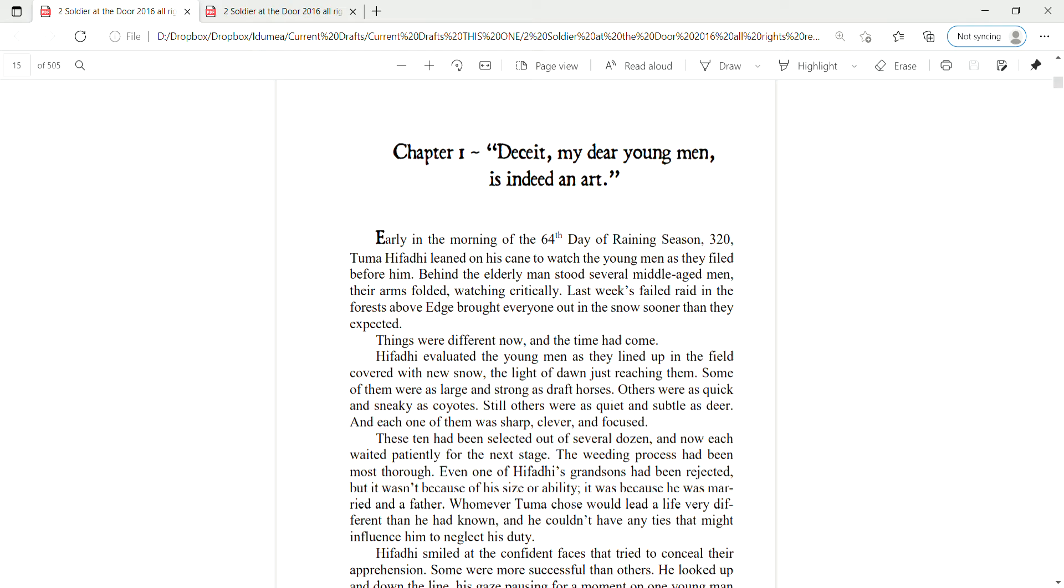Hifadi evaluated the young men as they lined up in the field covered with new snow, the light of dawn just reaching them. Some of them were as large and strong as draft horses. Others were as quick and sneaky as coyotes.